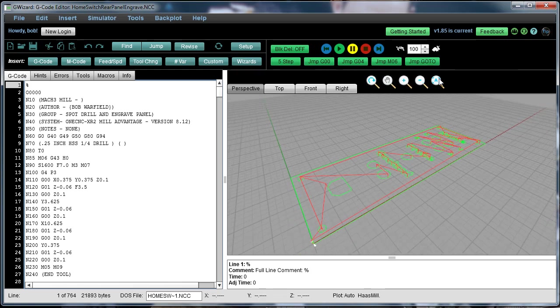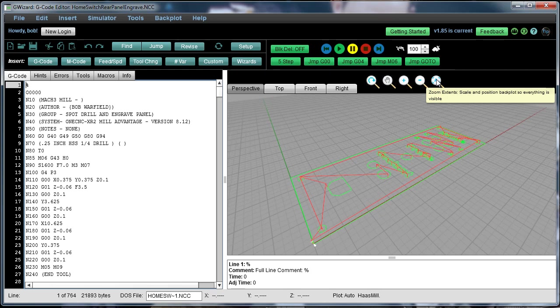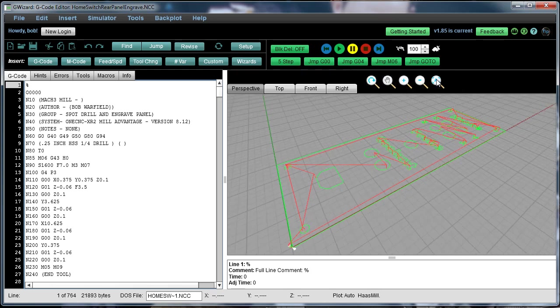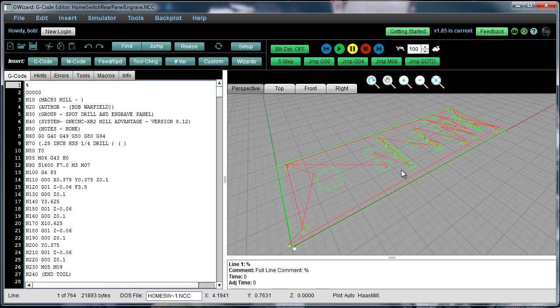If you hit this icon here with the A, that's called Zoom Extents, and that just tries to make the drawing whatever size it needs to be so the whole thing fits within the view that's available.